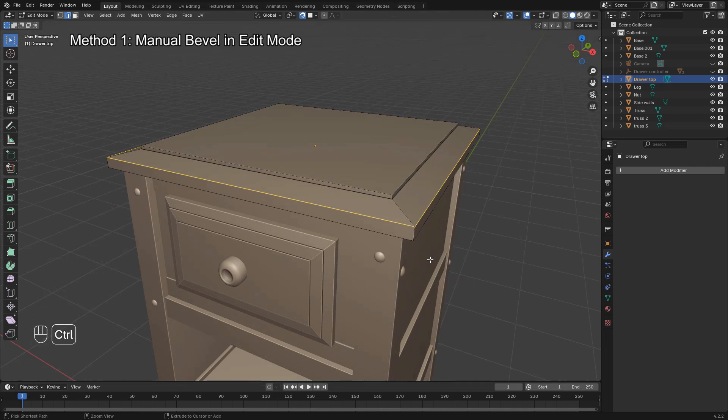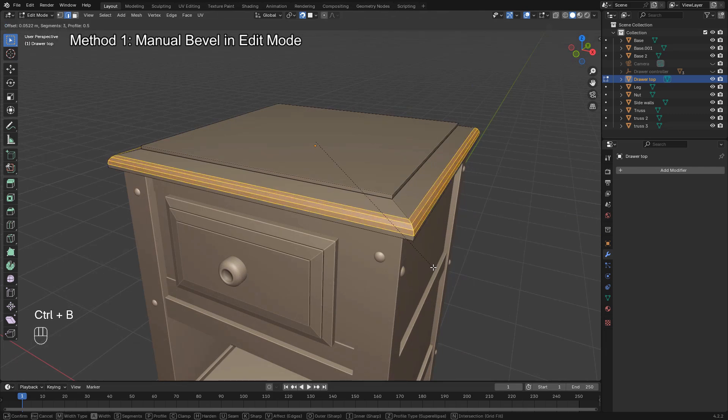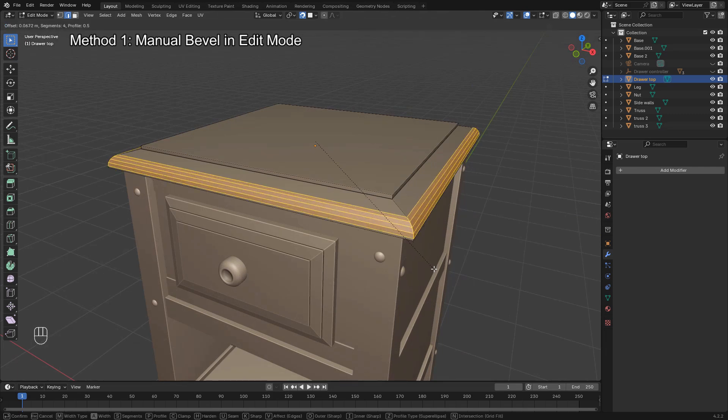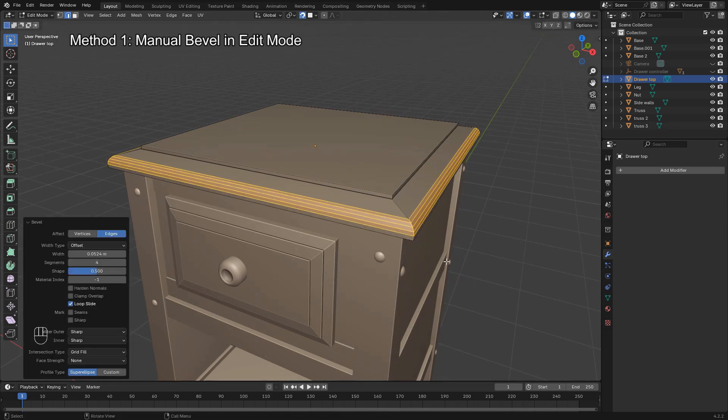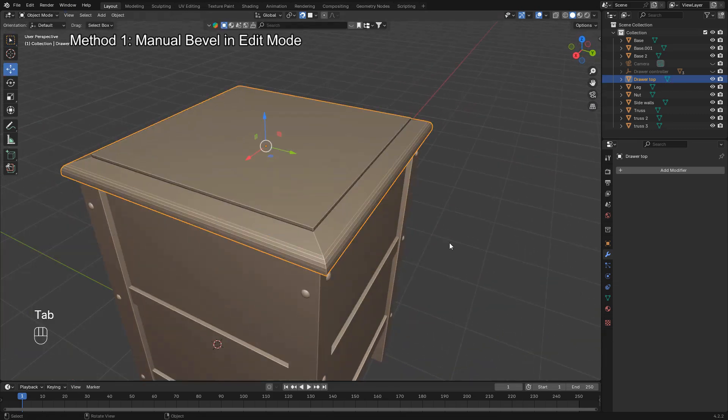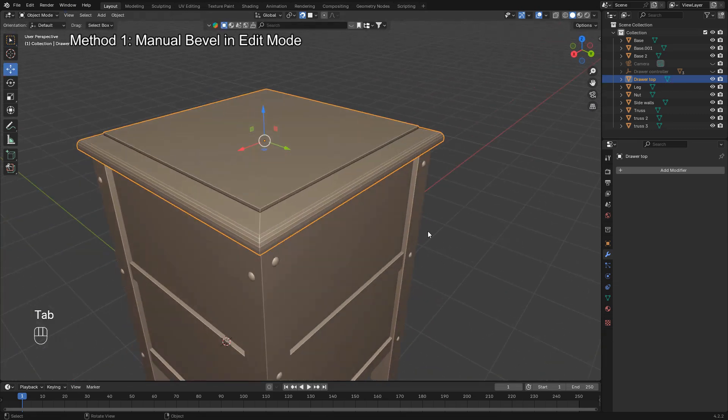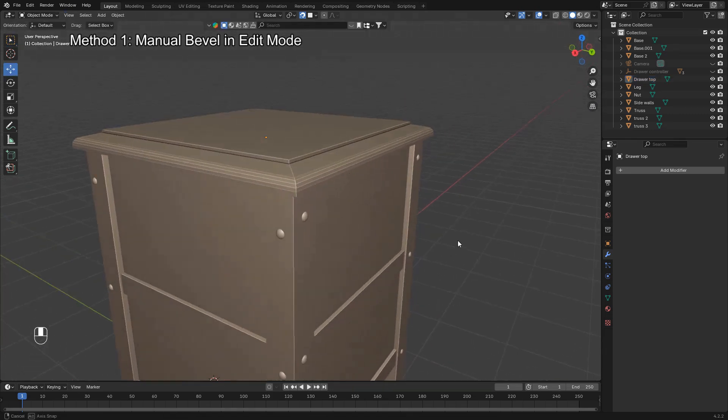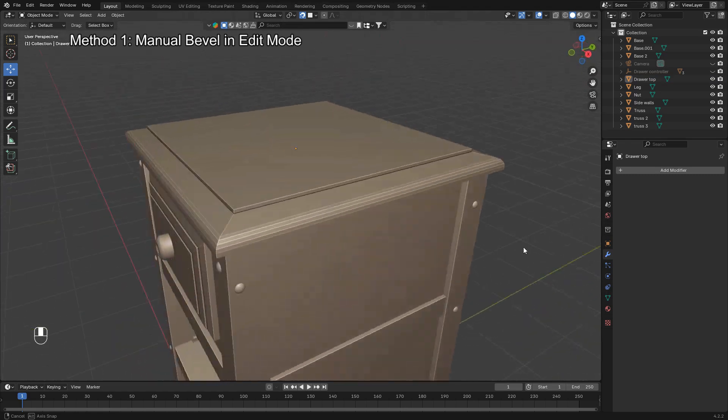Now press Control B and drag your mouse to adjust the width of the bevel. You can also scroll your mouse wheel to increase the number of segments for a smoother bevel. This is the quickest and most direct way to bevel your geometry.